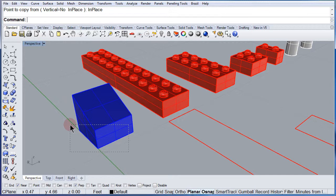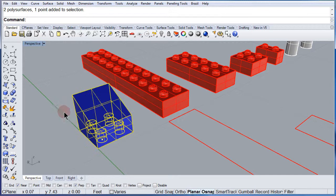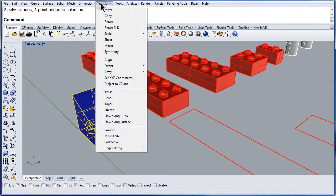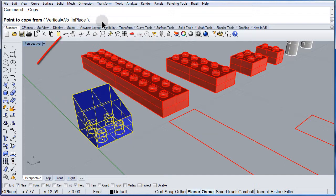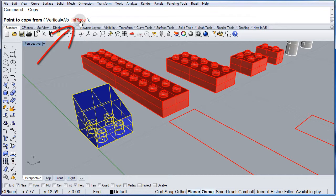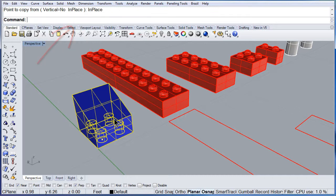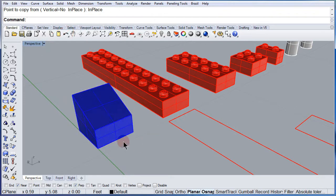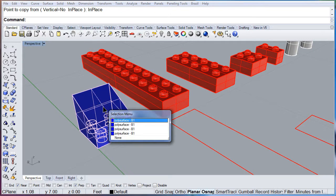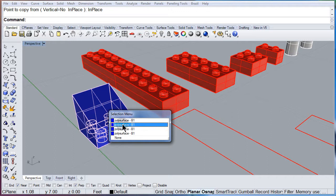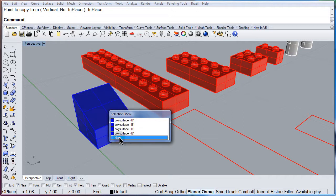Select both of them and do the same. Copy in place. Now how many do you think we should have? Four. We have four plates.